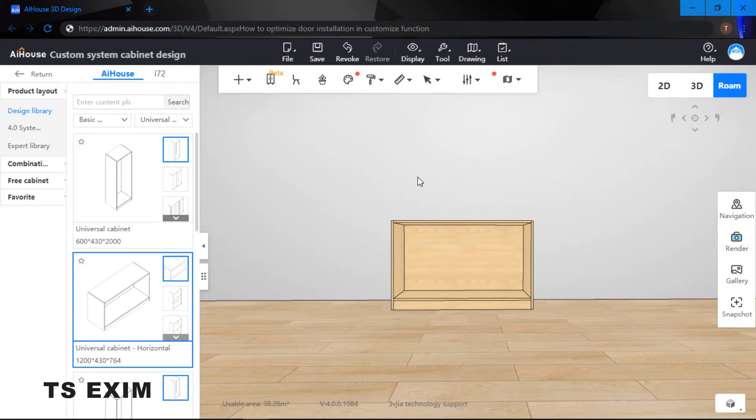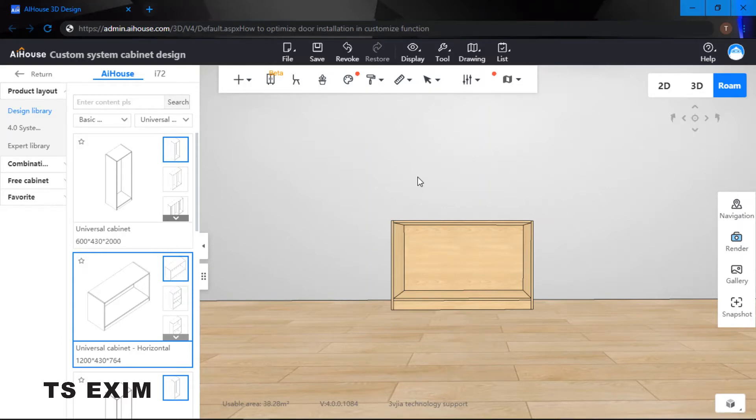Hey guys, in this video we will be learning how to optimize door installation in customize function. Let's get started. As you can see, I'm inside the custom cabinet function.